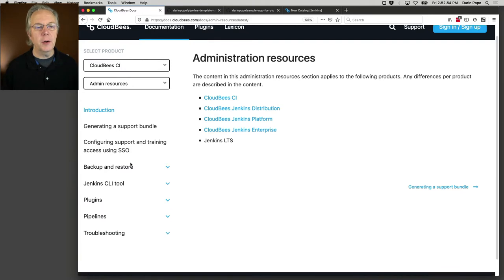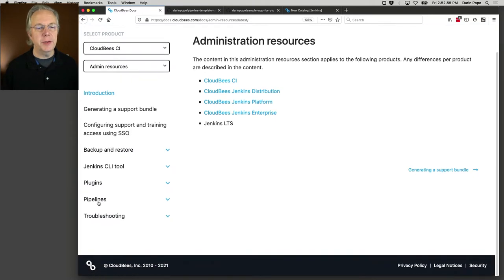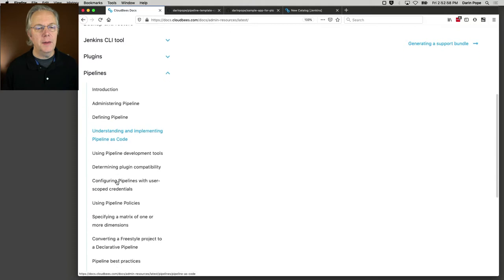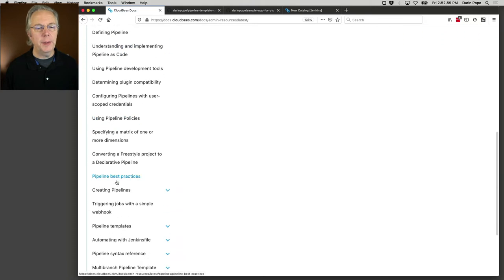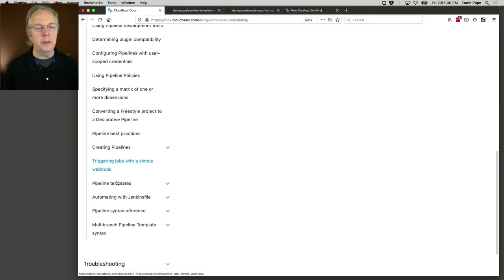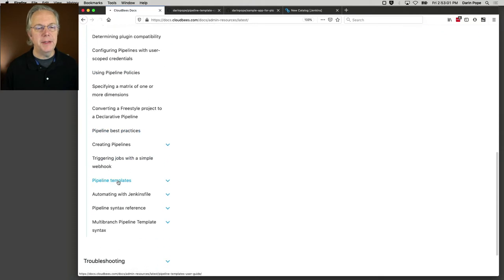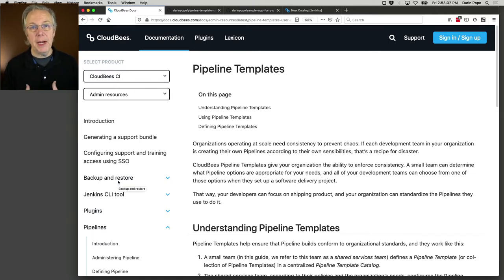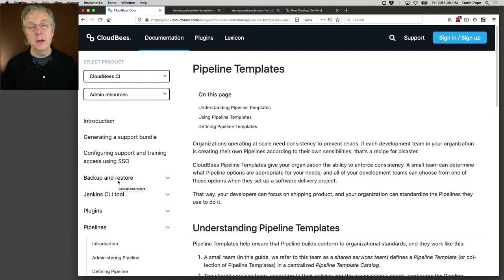From there, scroll down to Pipelines, and then scroll down a little bit more, and you will see Pipeline Templates. This is where you can start to understand what pipeline template catalogs are and then how they can be used.